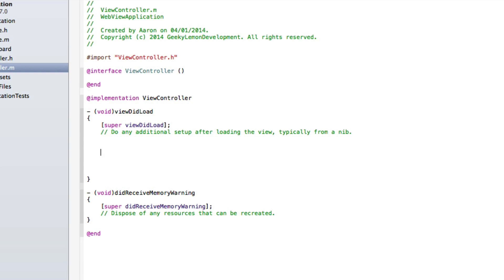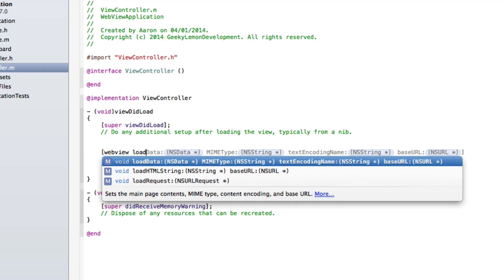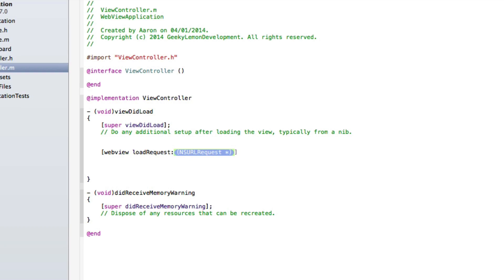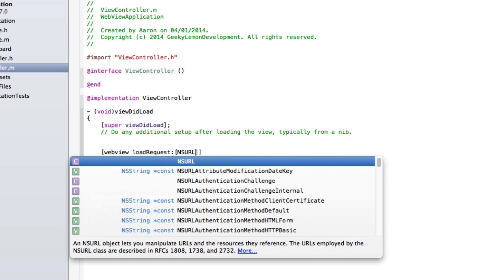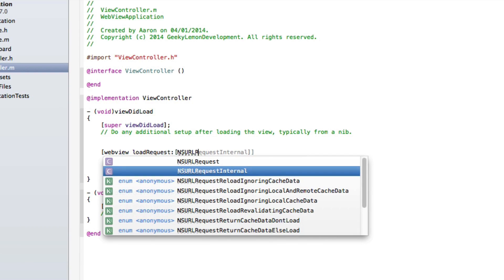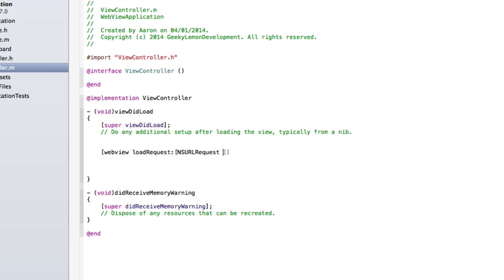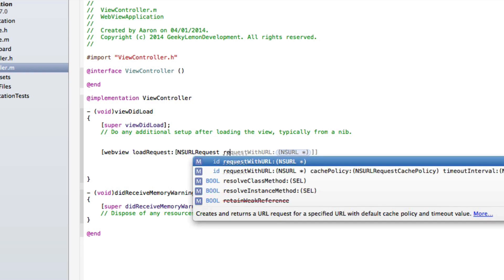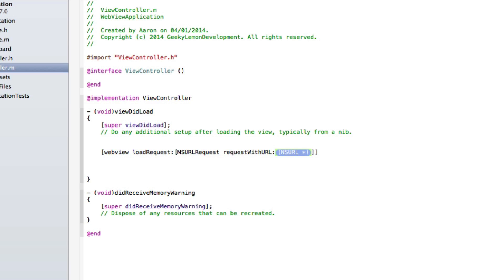To do that, we do webView, the name of our outlet, and we do loadRequest. Then here we do a bracket and this will be the NSURLRequest we need. So NSURLRequest space requestWithURL.